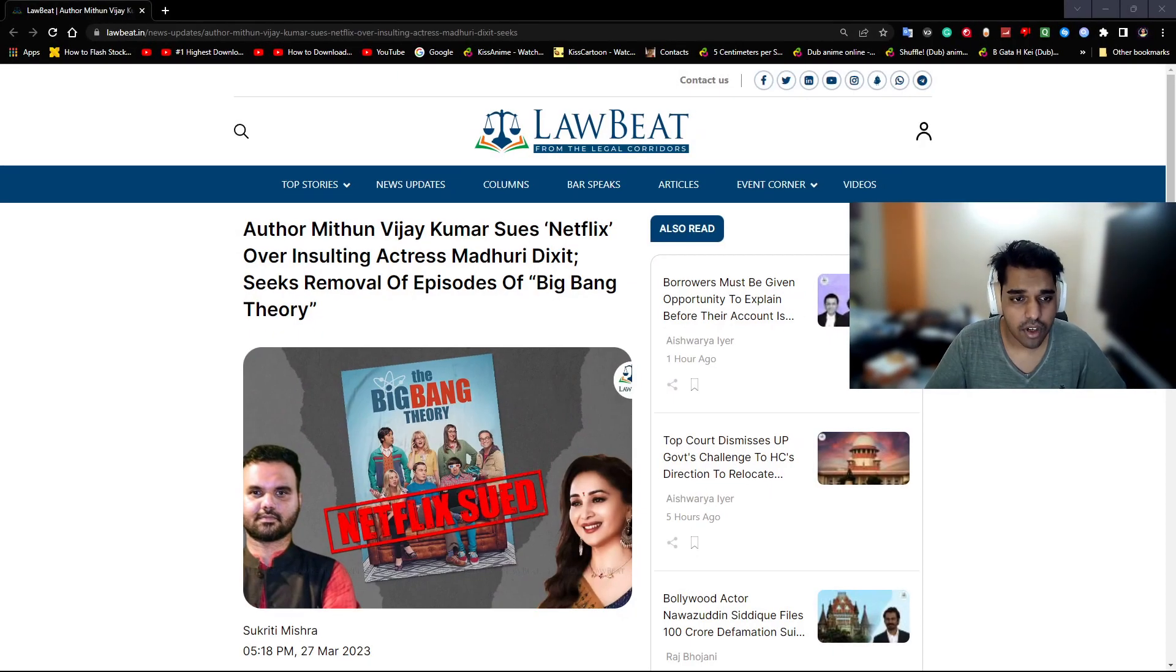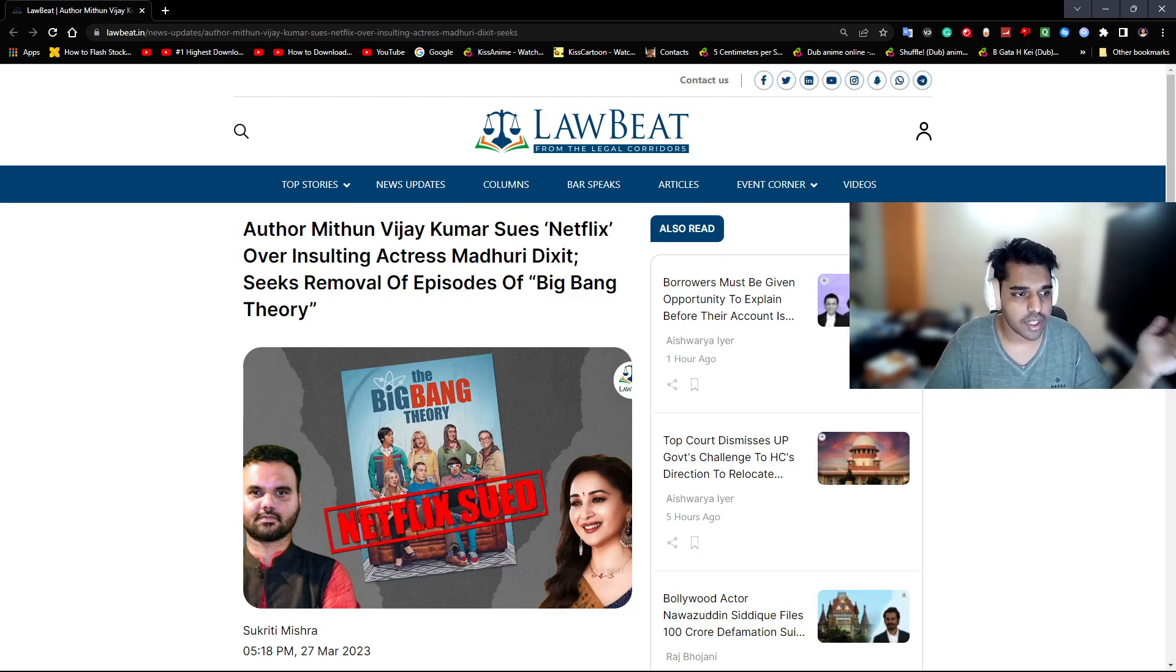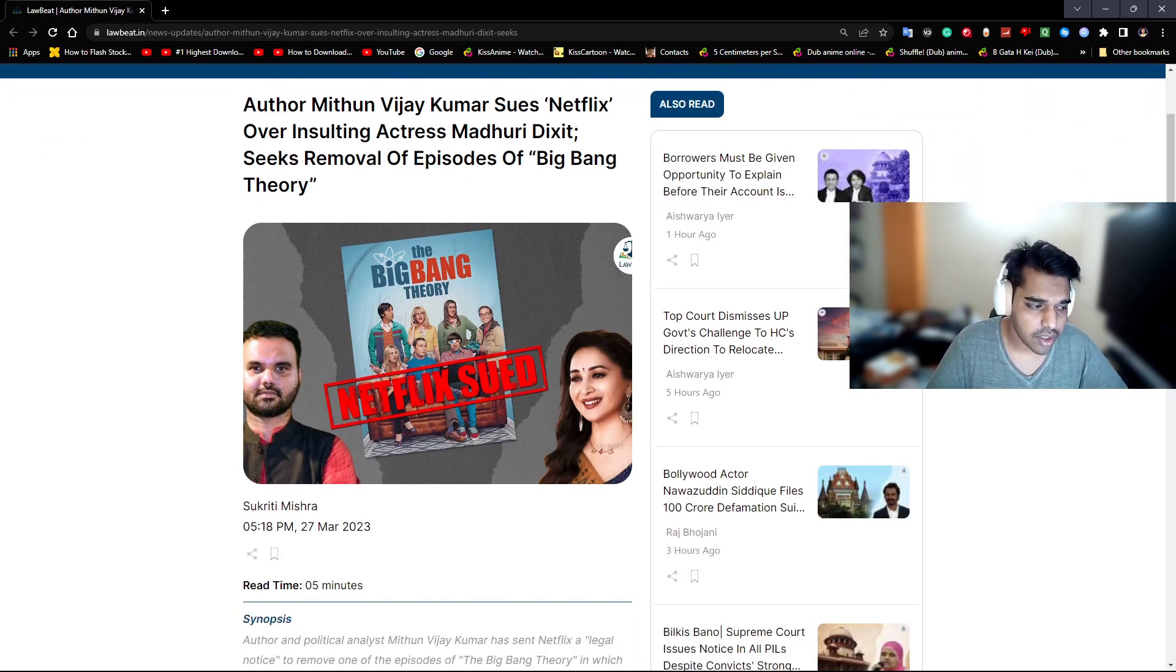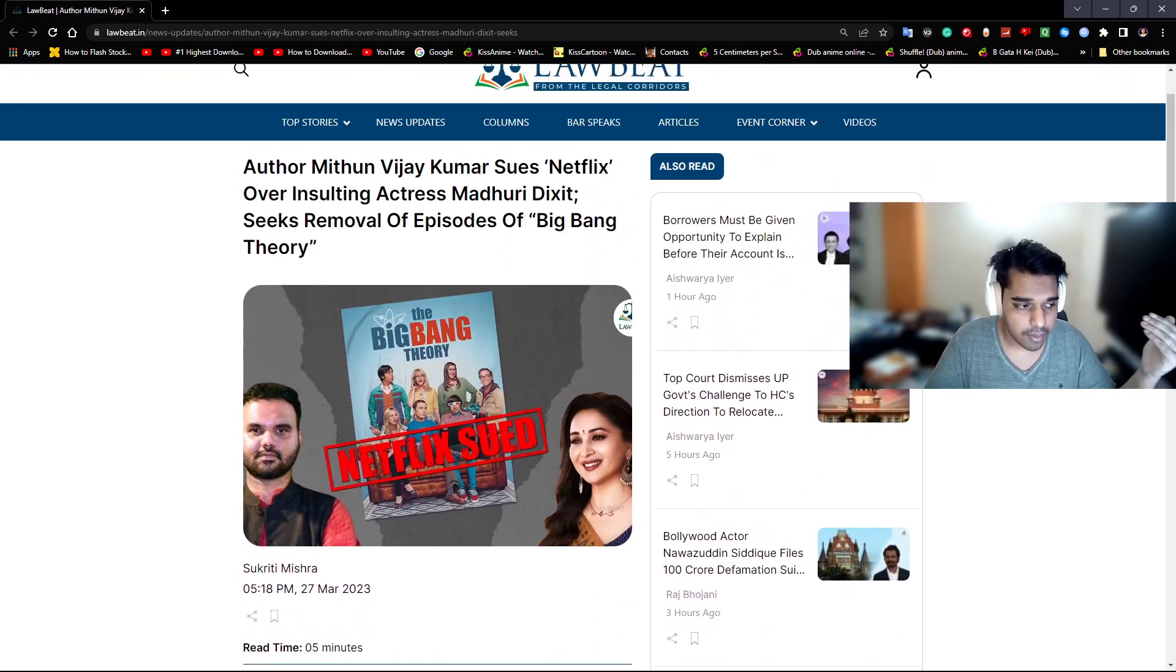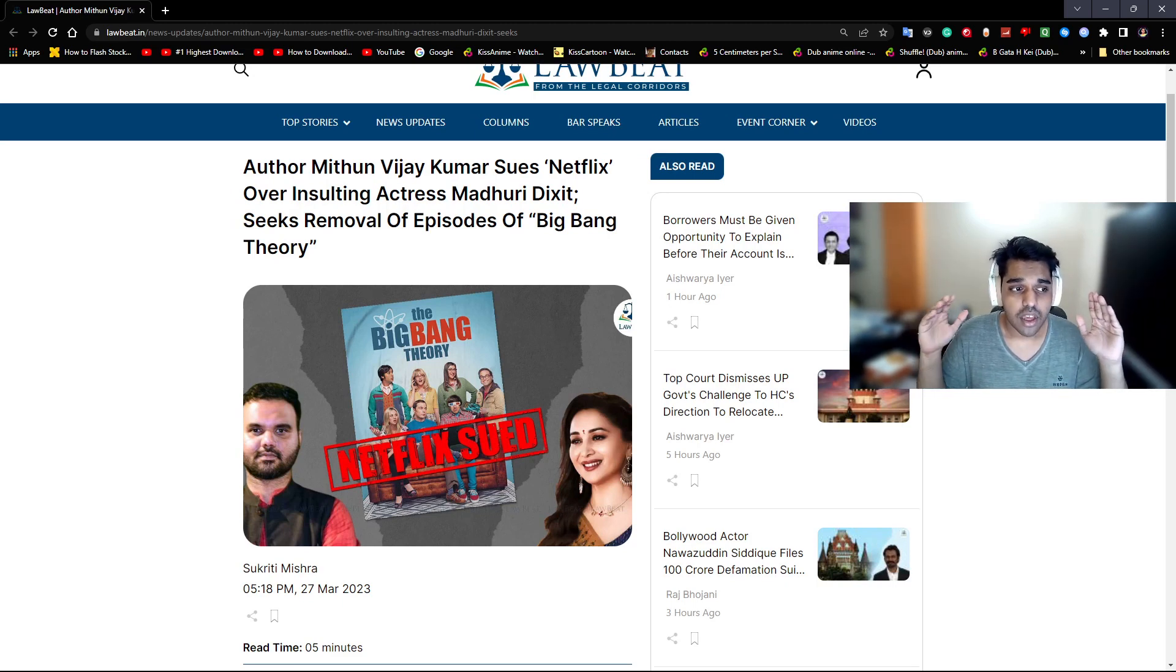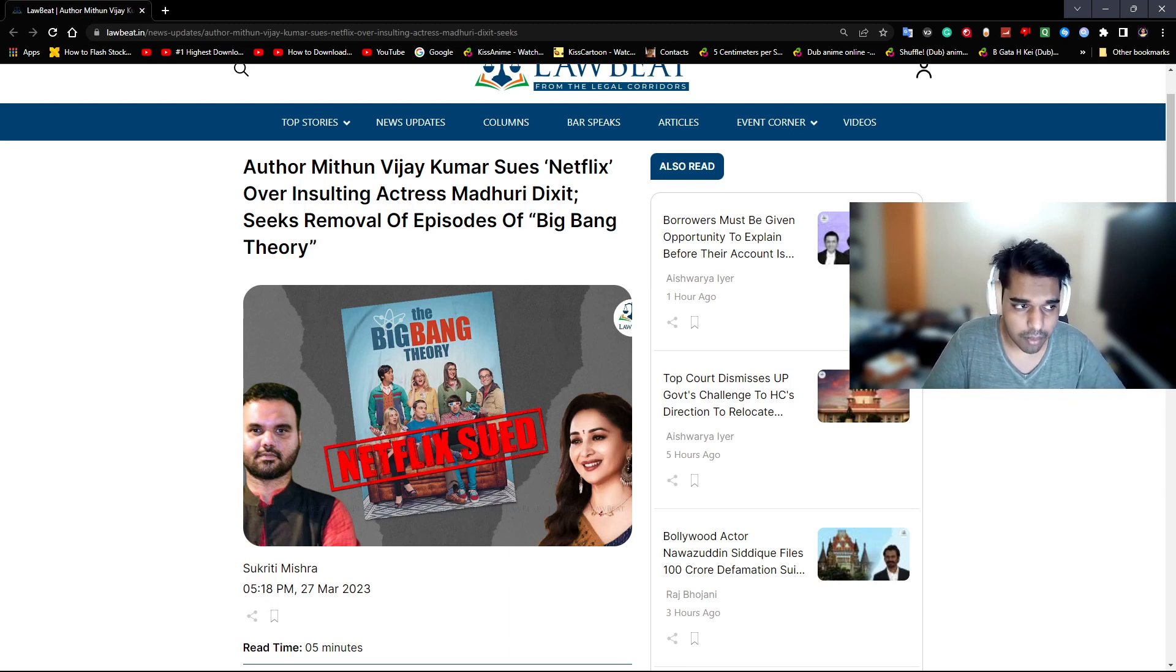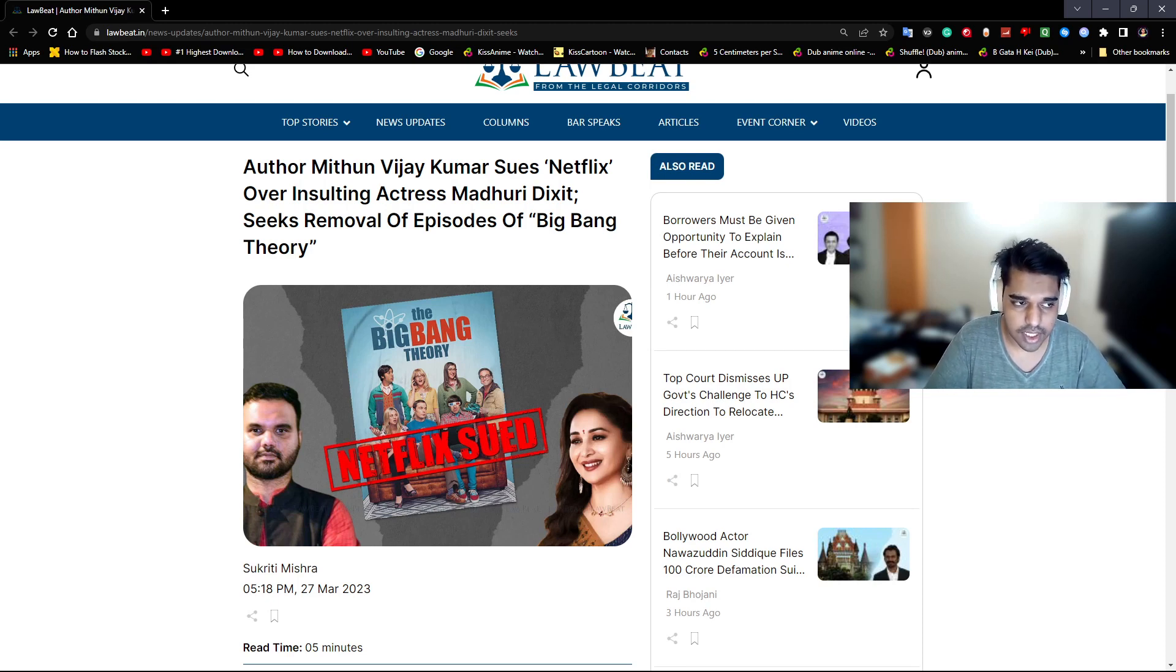This news article was brought to my attention about this author named Mithun Viraj Kumar who sues Netflix for insulting actress Madhuri Dixit and seeks removal of the episode of Big Bang Theory. This is basically Season 2 Episode 1 of Big Bang Theory for defamation. First of all, let me make this clear - she doesn't have an objection with it. She is a woman. The other person that is compared in this thing, Aishwarya Rai, has no objection with this series.